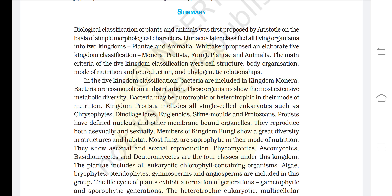Hello everyone, this is Science Viens and we are looking at the audiovisual chapter of class 11th Biology. This is the summary part of Chapter 2: Biological Classification.